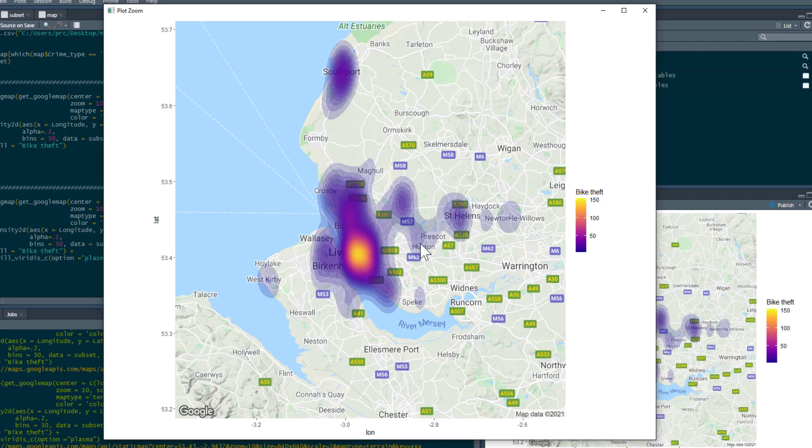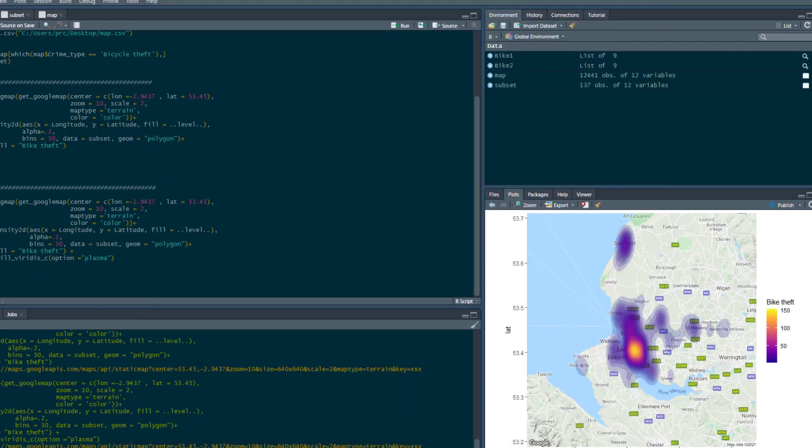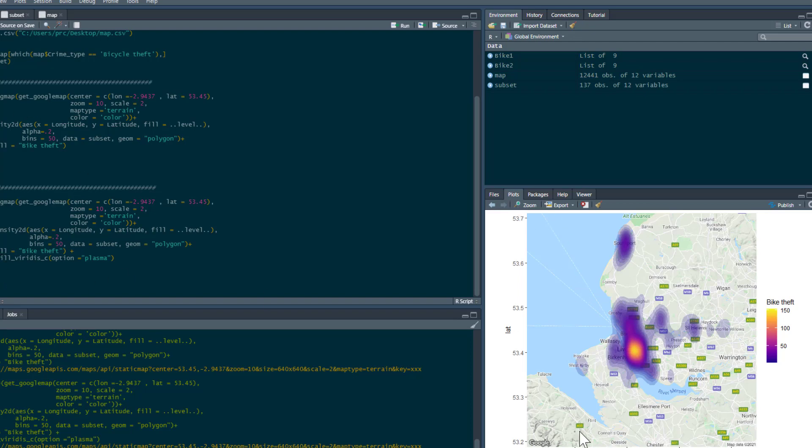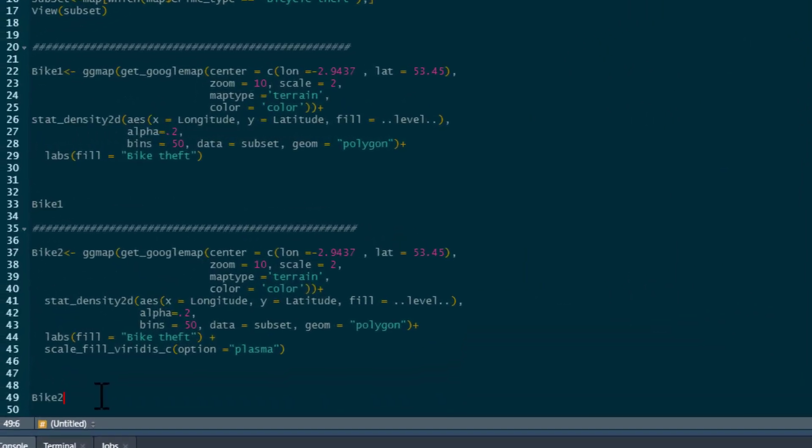And then through Huyton, St. Helens and so on. But the city centre, which would be expected anywhere because it's more densely populated, you see the highest levels of bike theft there. Now, you'll remember as well from the last example we did that you may want to remove all these things, all these ticks and labels and so on.